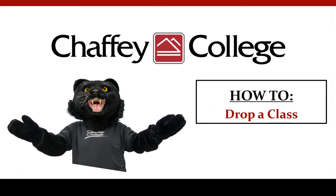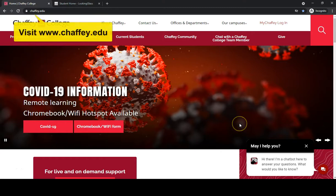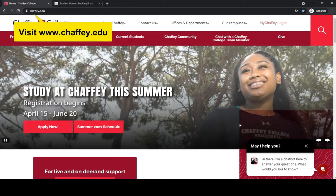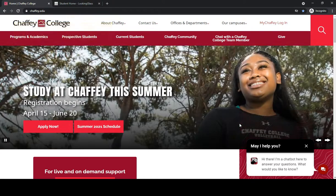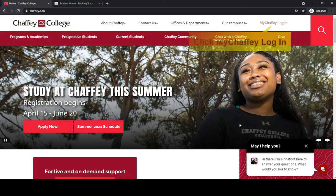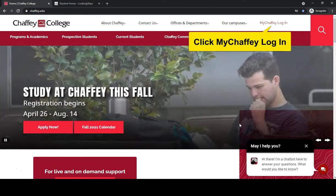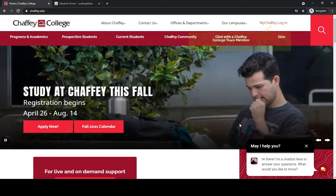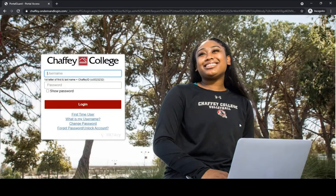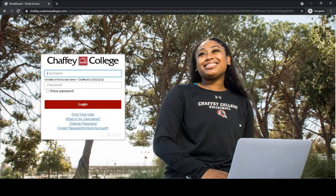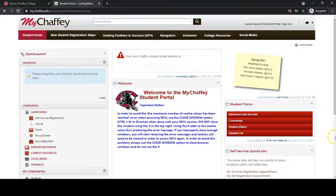How to drop a class: First, visit our website at www.chafee.edu, then click My Chafee login on the right corner of the page. From here, sign into your My Chafee account by using your login credentials. You have now arrived to the My Chafee portal.